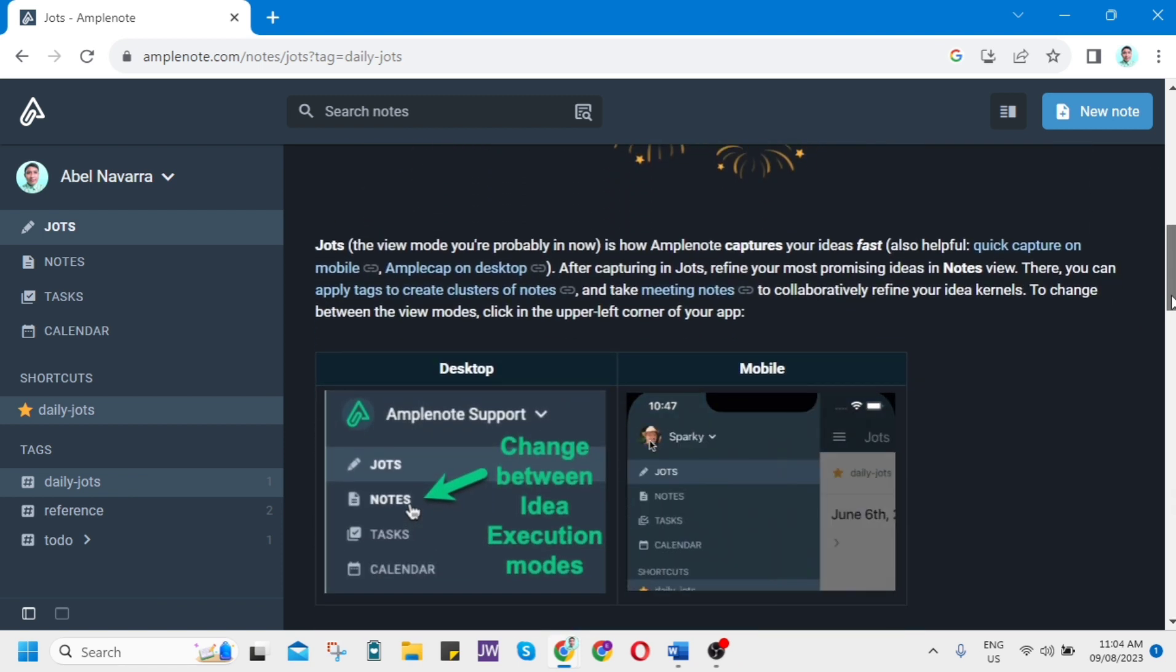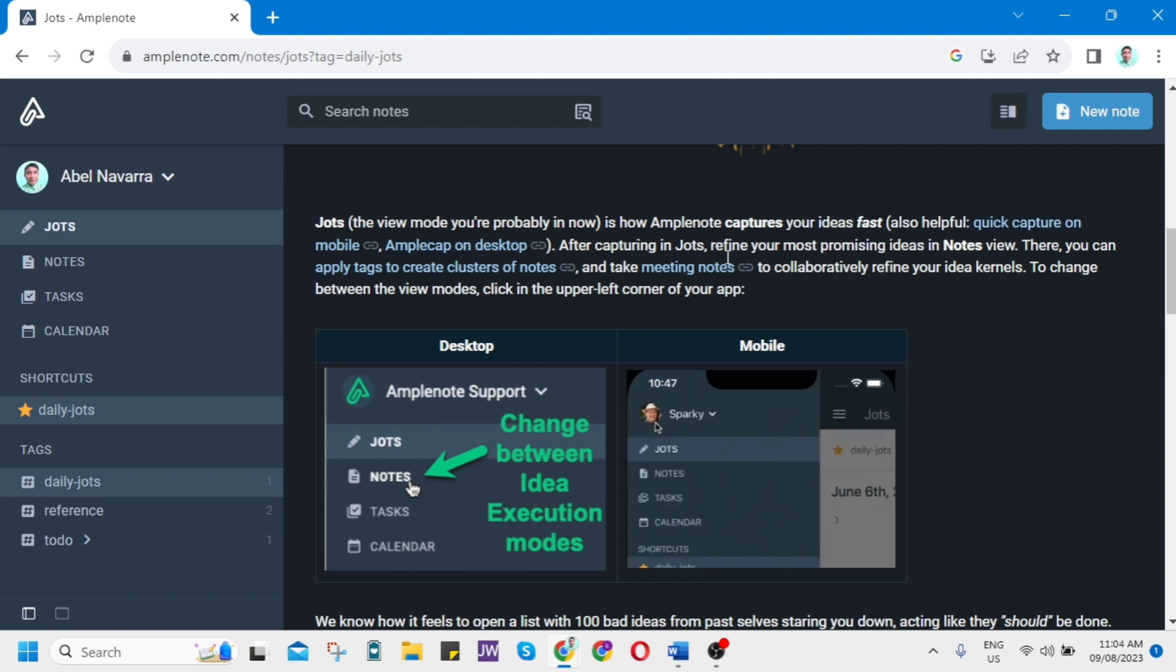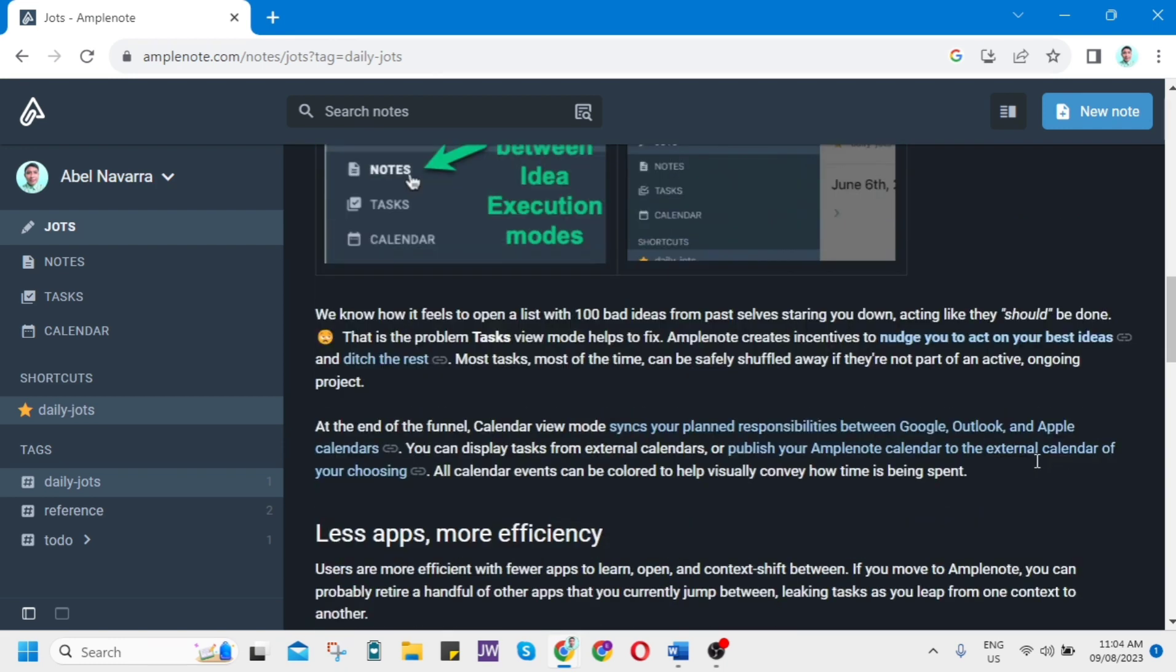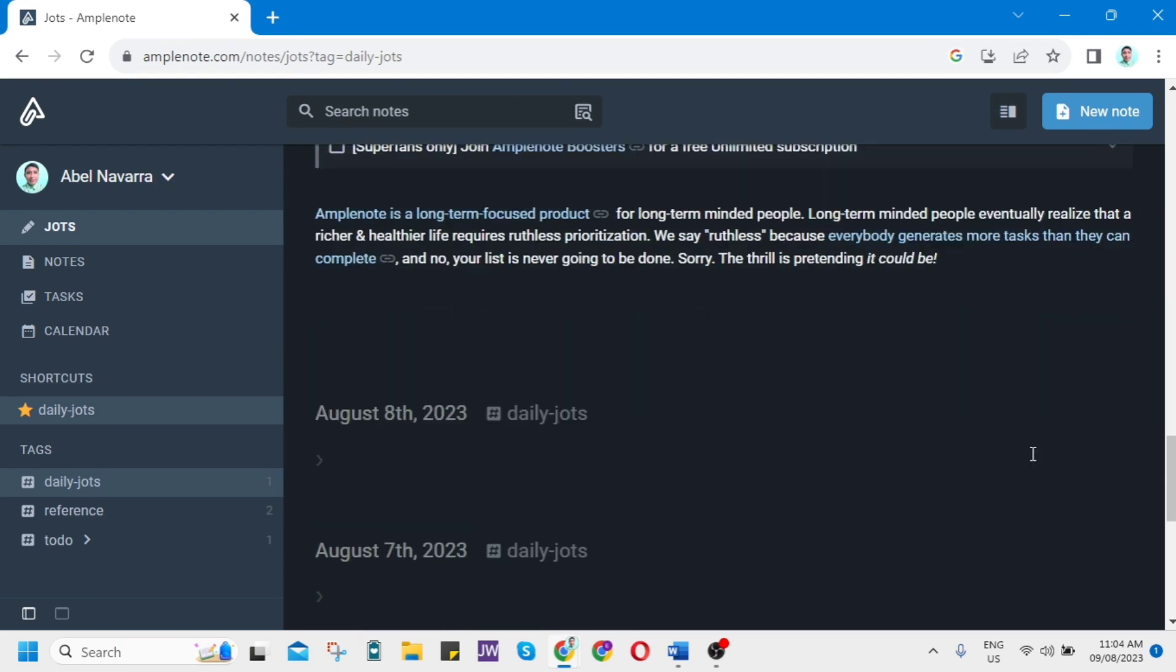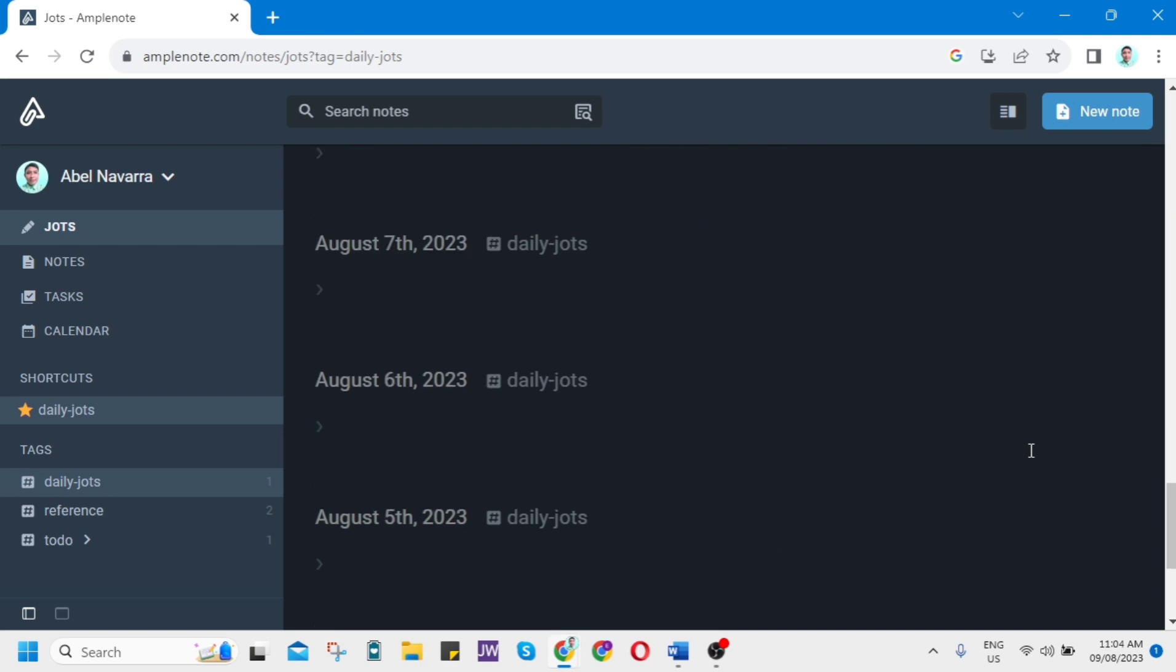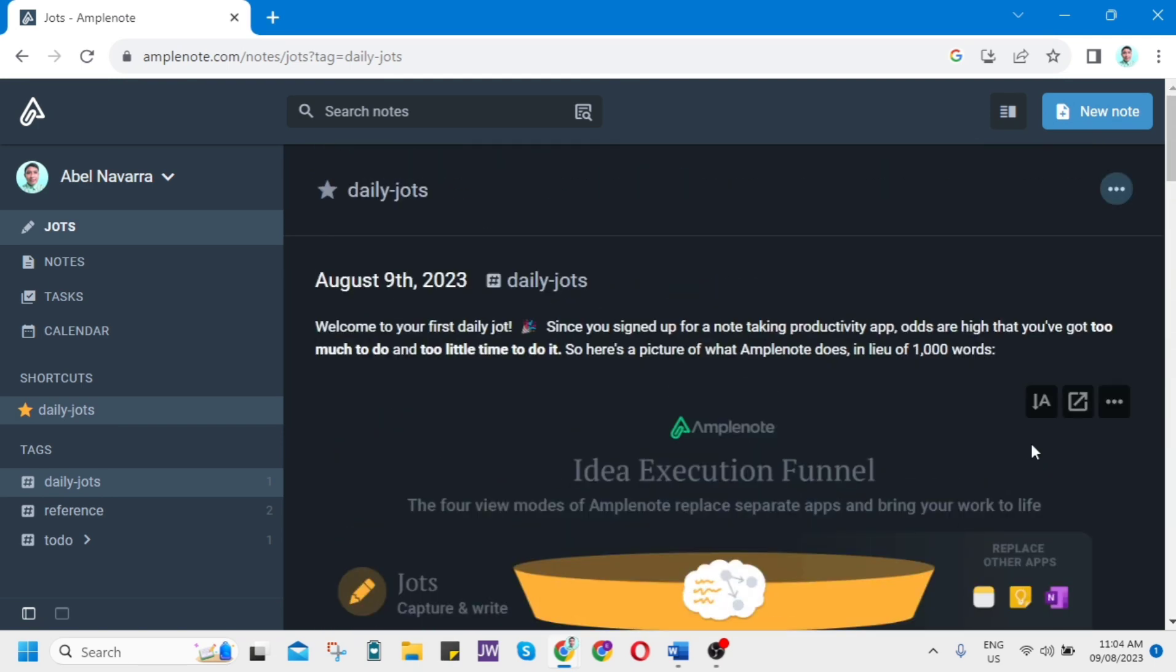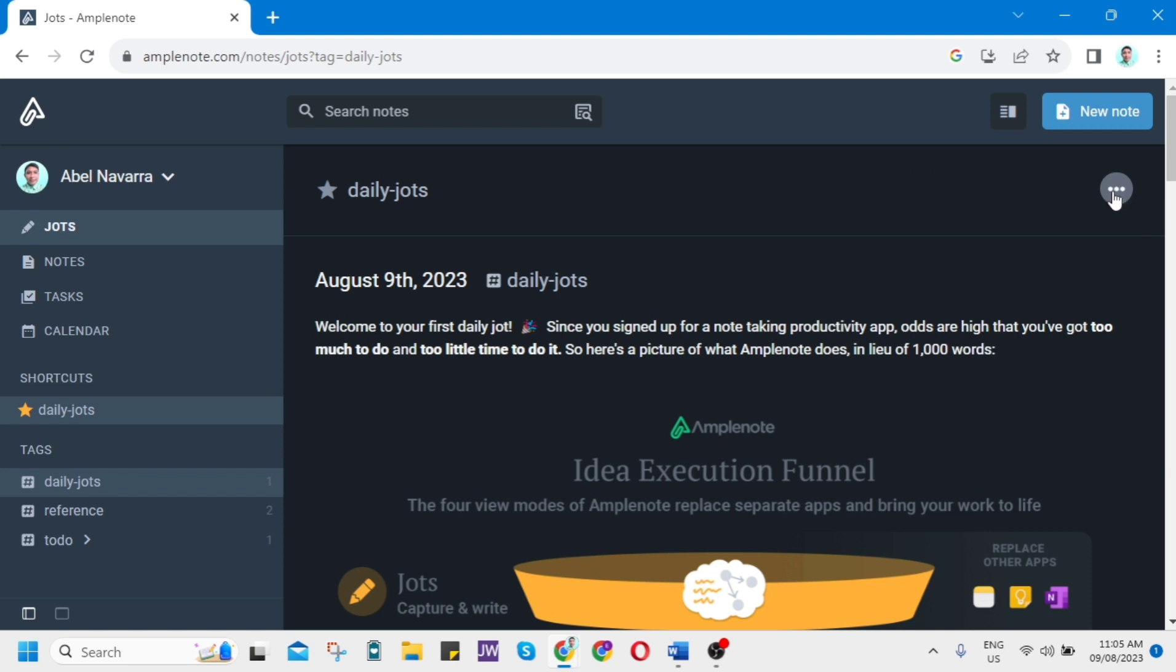This is the Jots view mode you're probably in now. This is how Amplenote captures your ideas fast. You can write the Daily Jots or some tasks. It makes it easy to quickly find the information you're looking for. If you click on these three dots here, there are some suggestions. You can move previous day's tasks, link to updated shared notes, link to tasks scheduled for today, link to recent notes with open tasks. You can use those suggestions here on this Daily Jots.